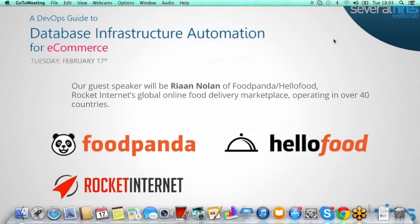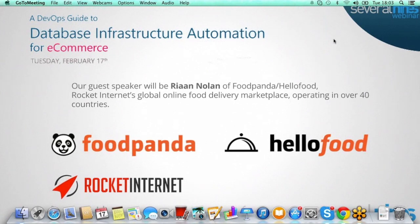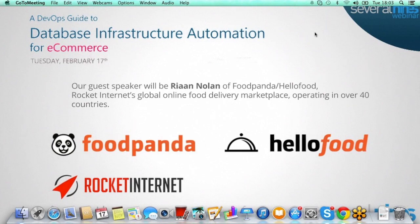I'm joined by Rian Nolan, who is our guest speaker today. Thanks for taking the time, Rian. The topic is all around the DevOps guide to database infrastructure automation for e-commerce. Before we get started, I just wanted to ask all of you in the audience a quick question to get an idea of the resources you have in-house — specifically, whether you have a dedicated database administrator in your organization. If you could take just a couple of seconds to answer that poll, that'd be great.